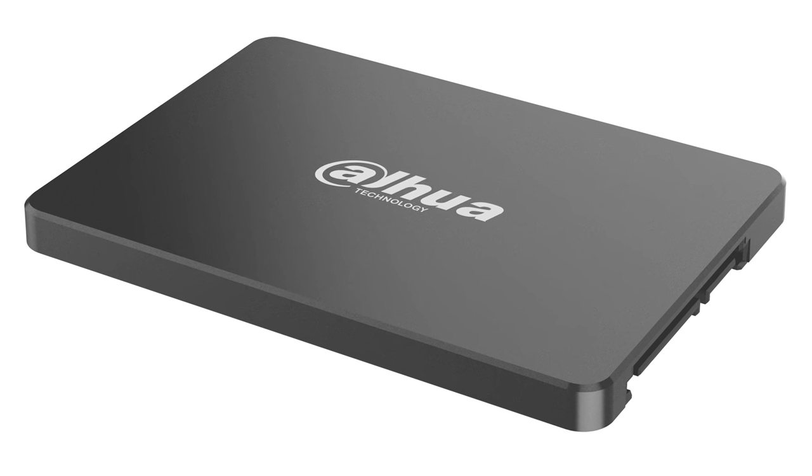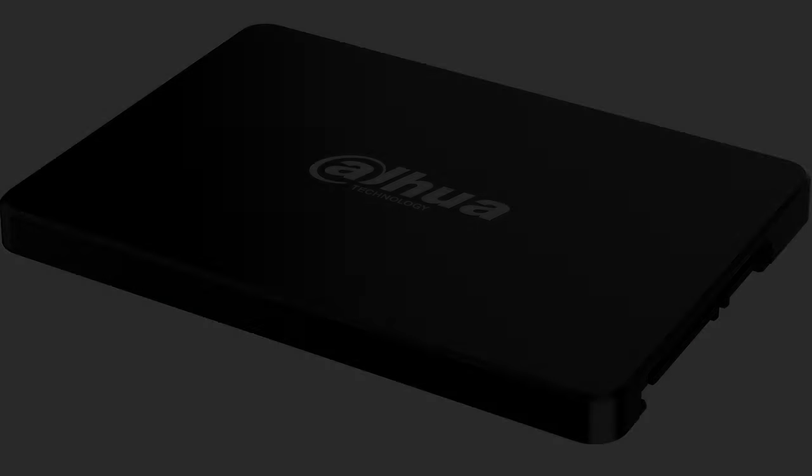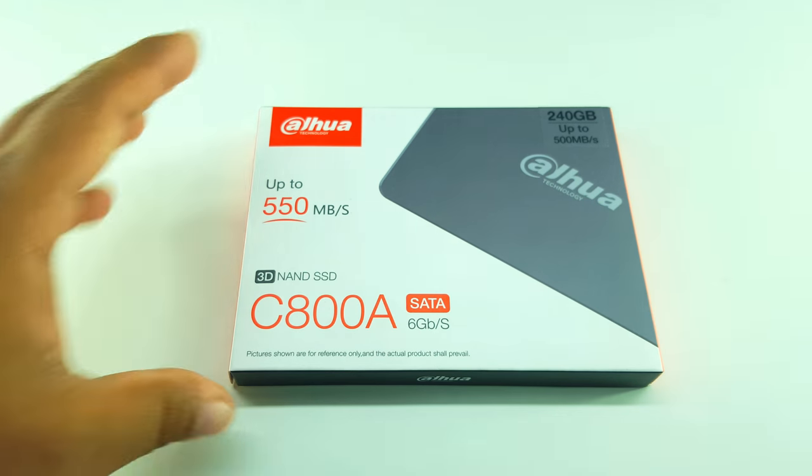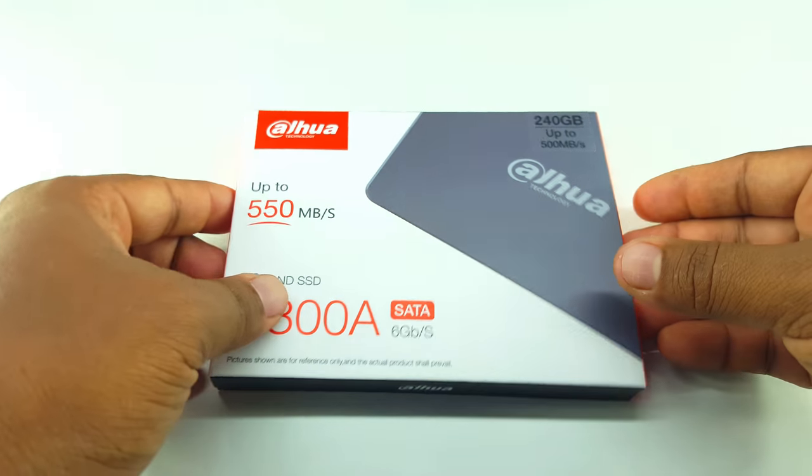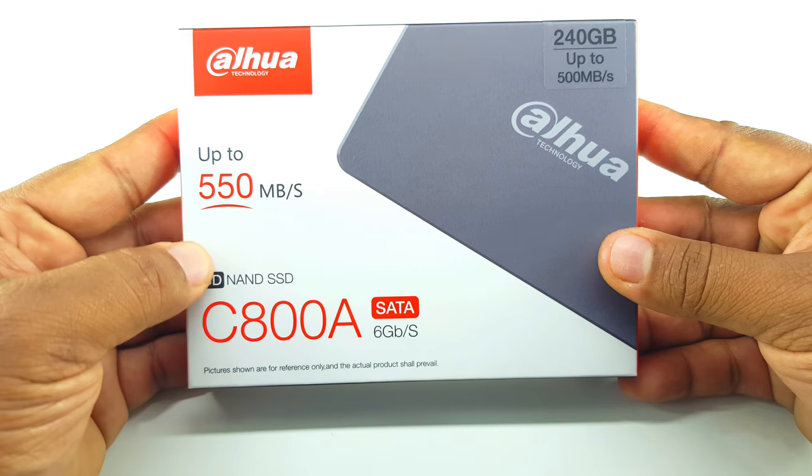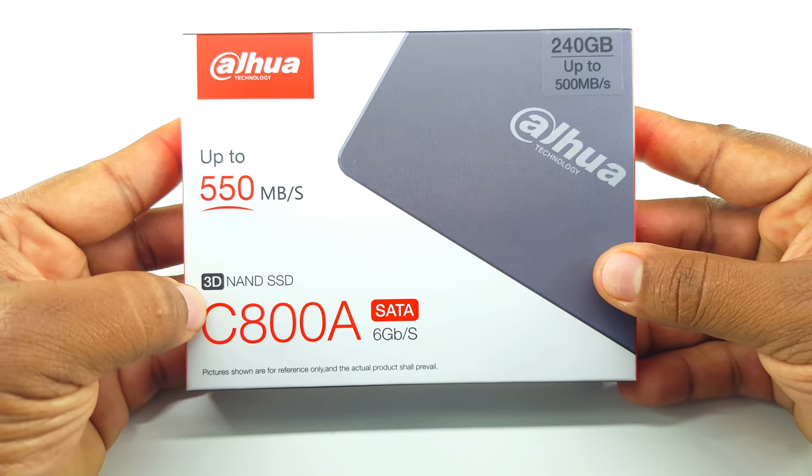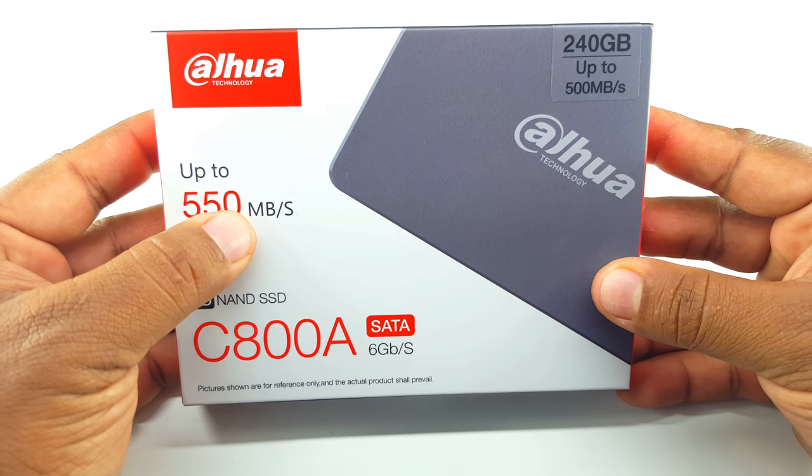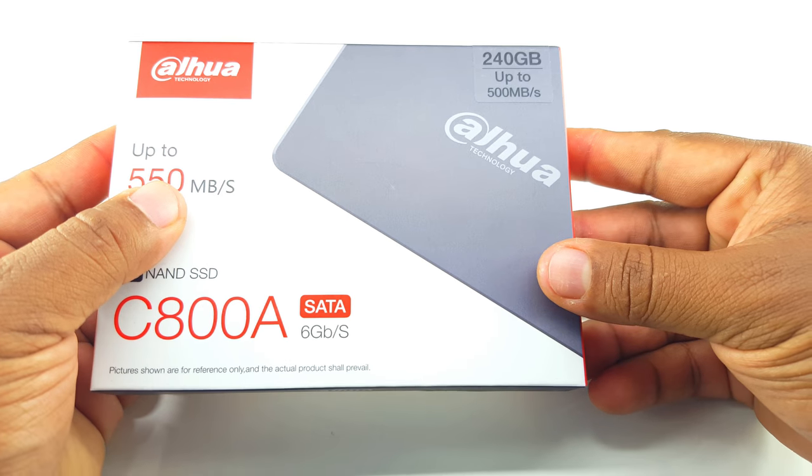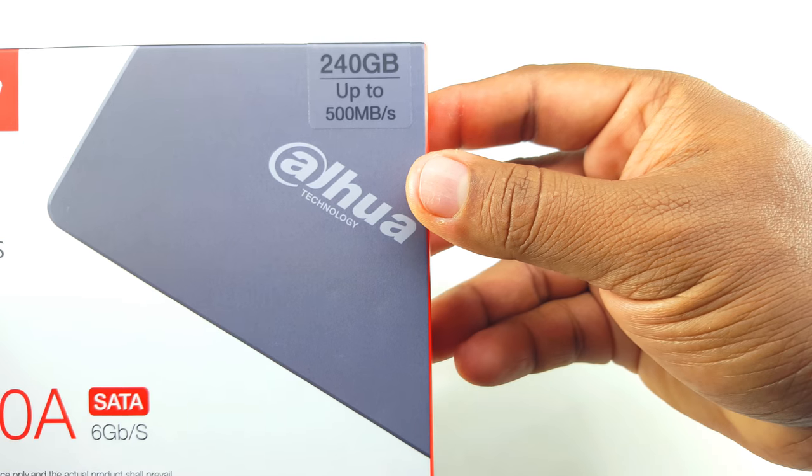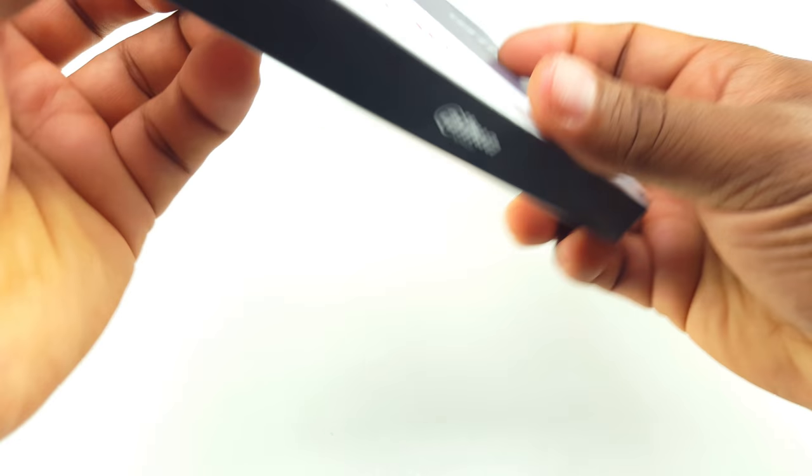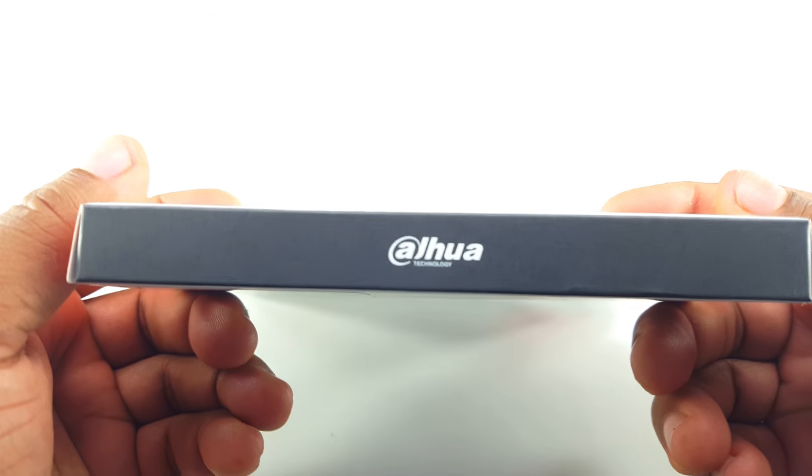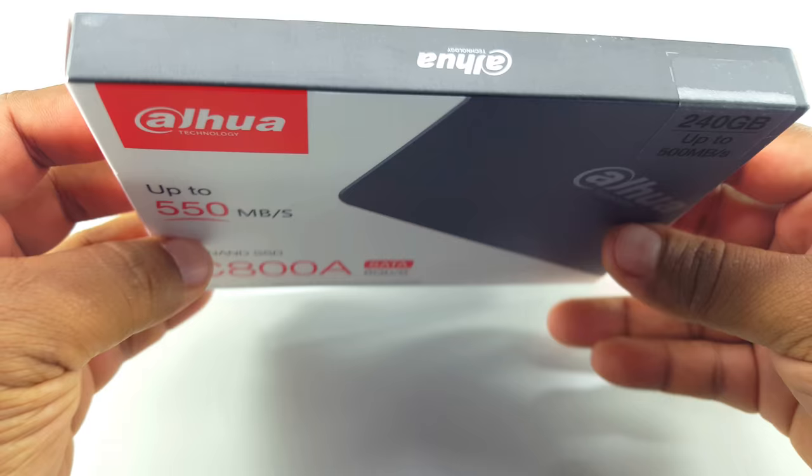Hello and welcome to one more video of boxinfo. Today we are going to unbox this DAWWA SSD of 240GB. The speed of this SSD is 500 MB per second which is very fast.